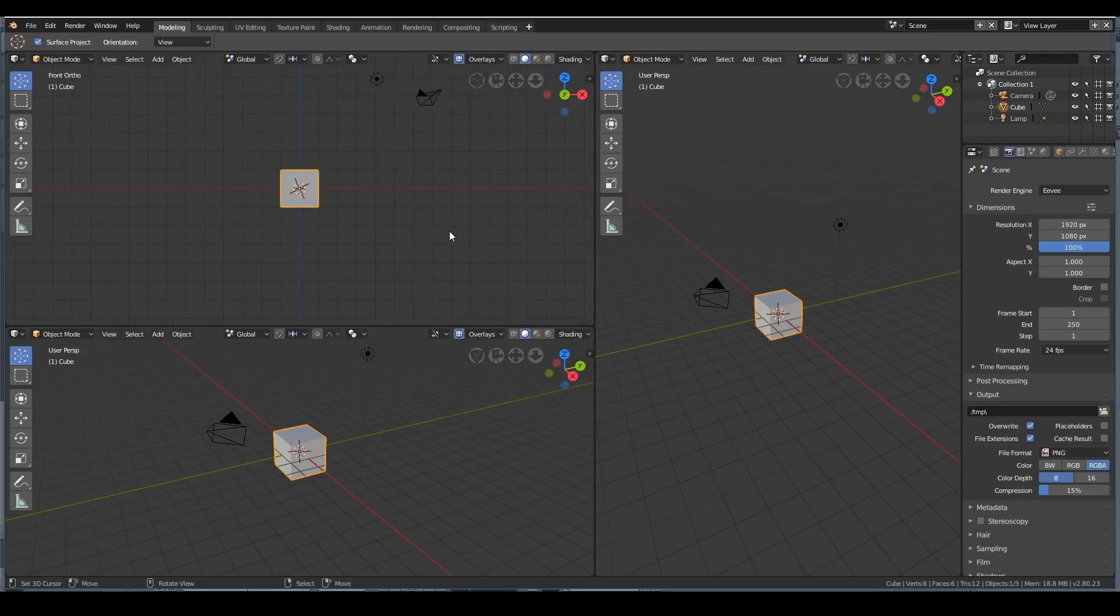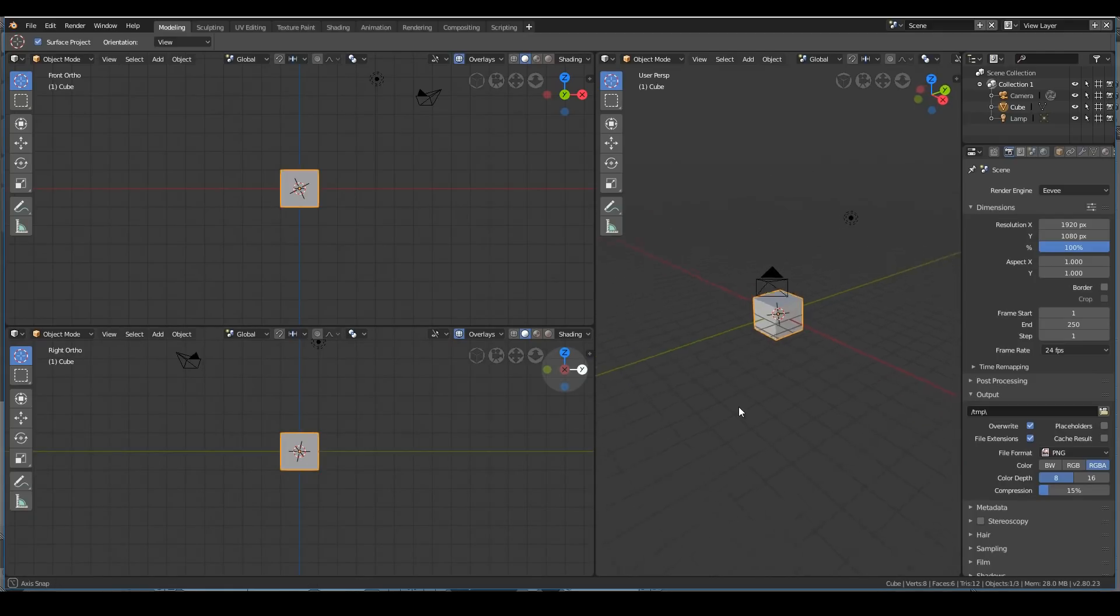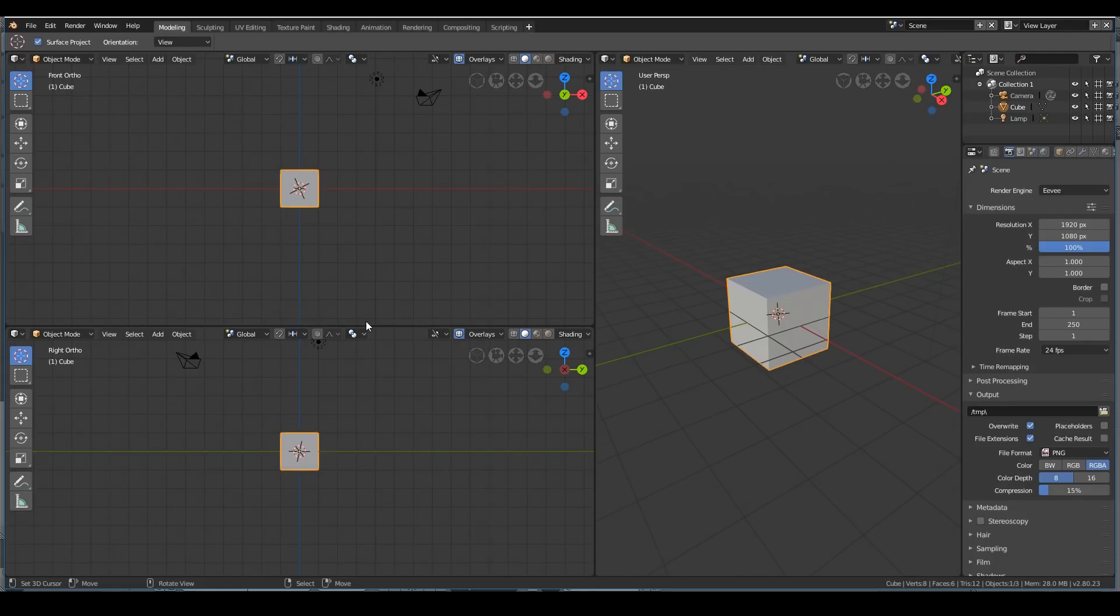Now you can change the view however you want. For example, if you want this view to have the front view, this view to have the side view, and this view to have a perspective view, then you can do that very easily. It's very easy to create your own layouts.